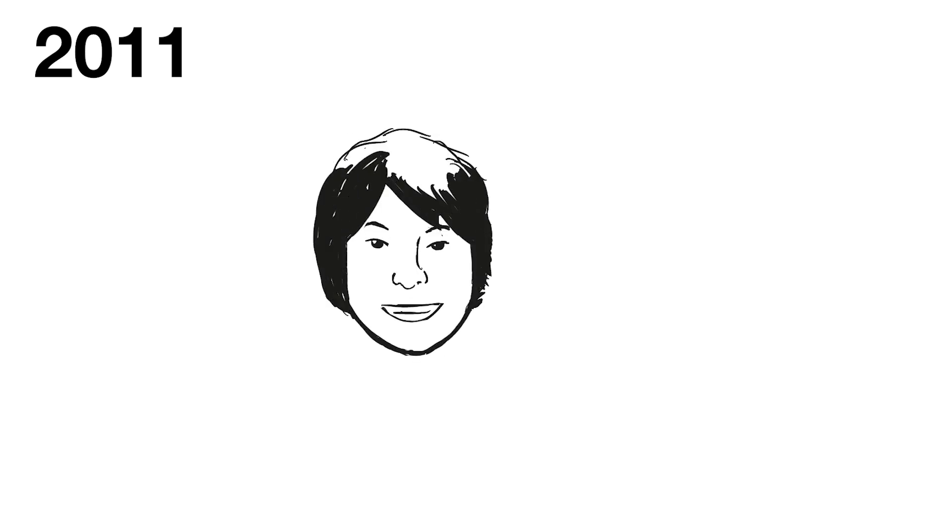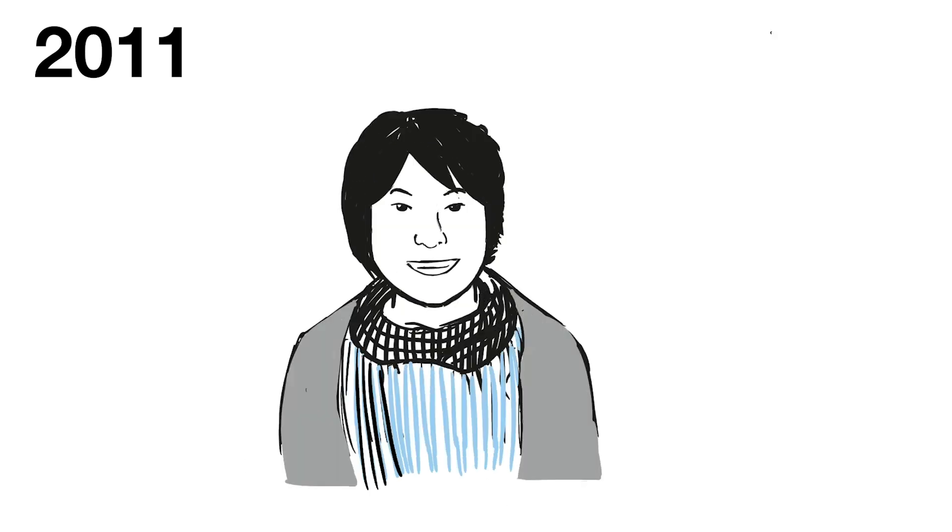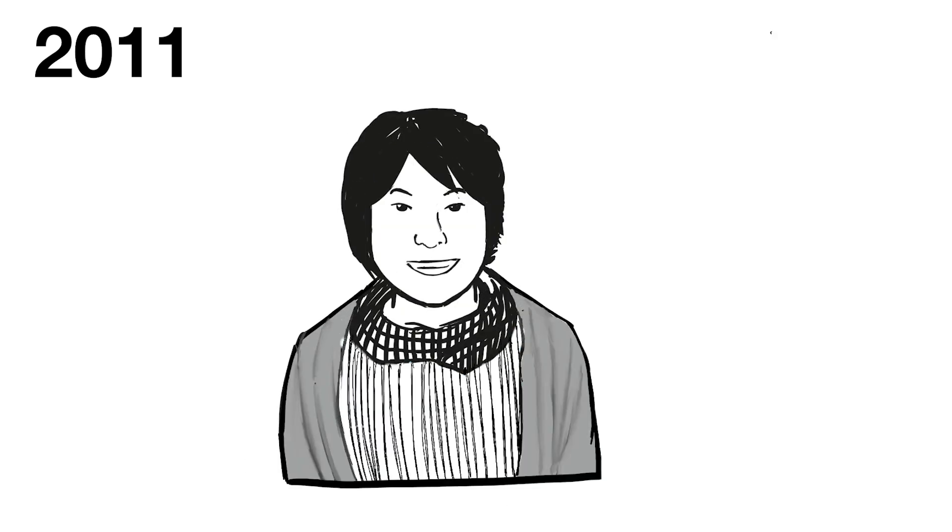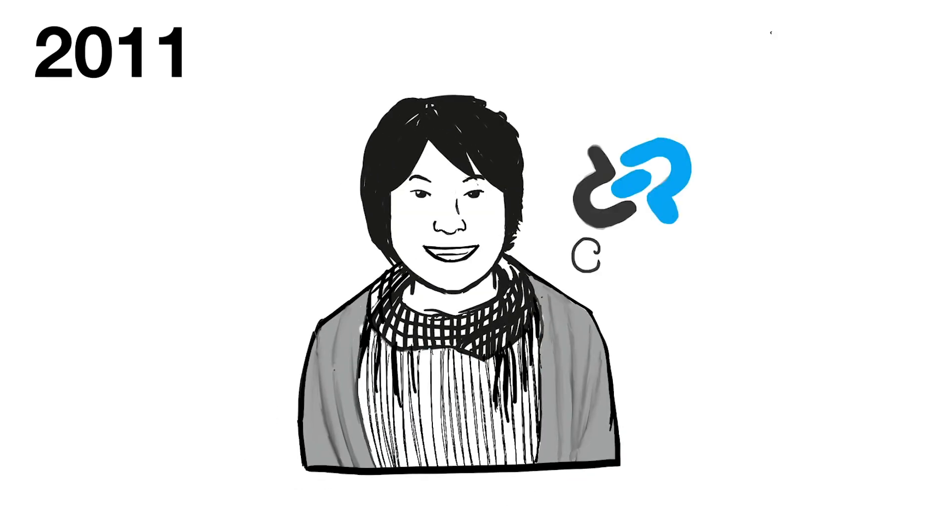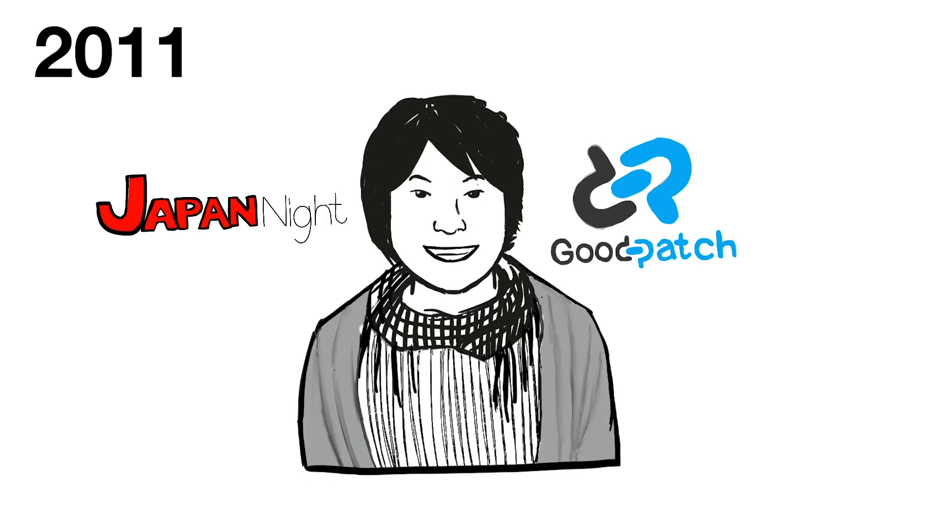In 2011, Naohumi Tsuchiya joined. He is now the CEO of one of the top design agencies in Japan called Goodpatch. He was very familiar and connected to Japanese startups and helped with many Japan nights.